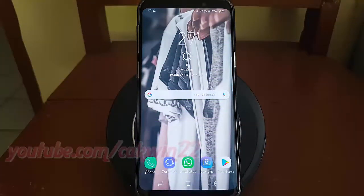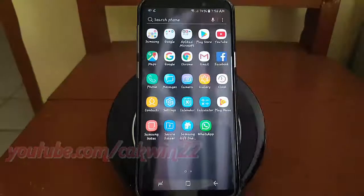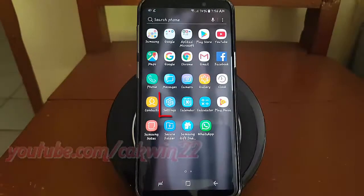To enable or disable Direct Share in Samsung Galaxy S9 or S9 Plus. Open Settings. From a home screen, swipe up or down from the center of the display to access the apps screen. Tap Settings.